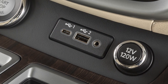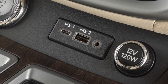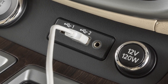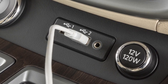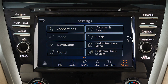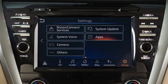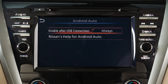You may change the settings so that Android Auto will not automatically connect every time your phone is plugged into your vehicle. To adjust these settings, touch Settings, Apps, Android Auto, then Enable after USB connection — Always, Ask, or Never.